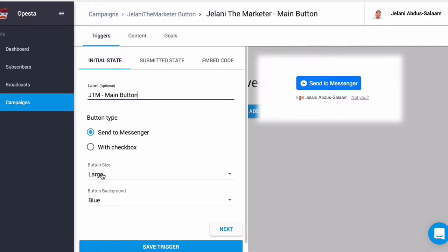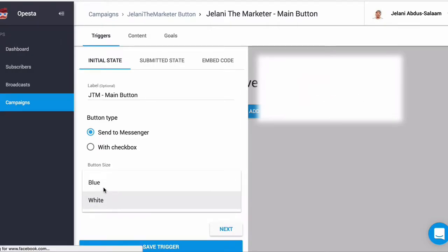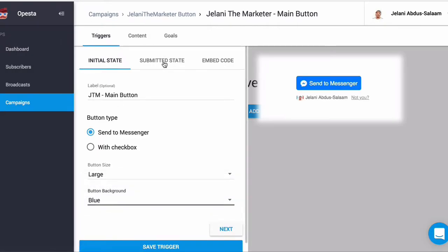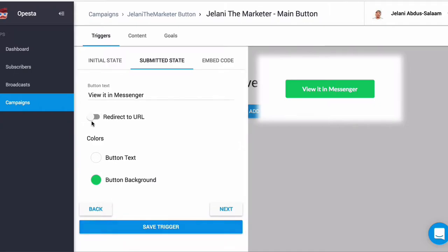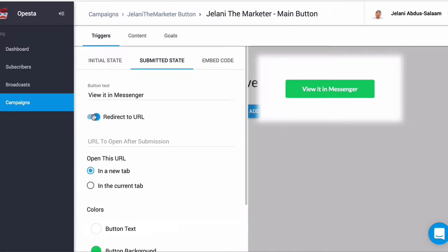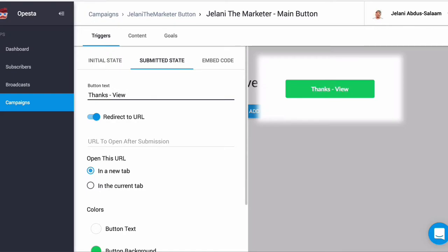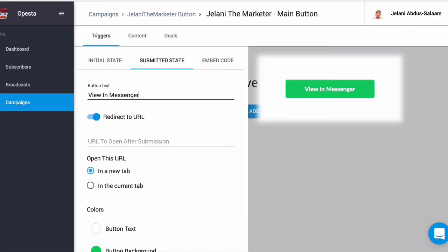This is going to send the message to Messenger. We want the button style to be large, and you can choose a different background — white or blue, very similar to ManyChat. We're going to go to Submitted State, click Next, and we want this to redirect to our URL. You can change the button text to say 'Thanks' or 'View in Messenger' — I'll keep 'View in Messenger.'